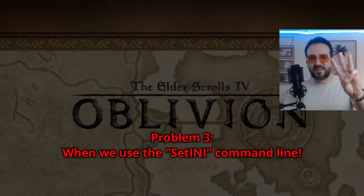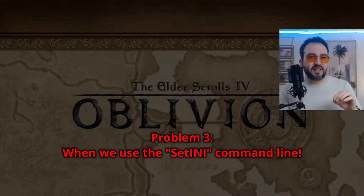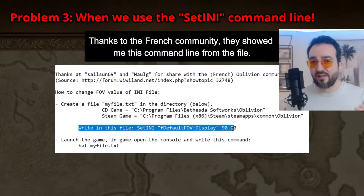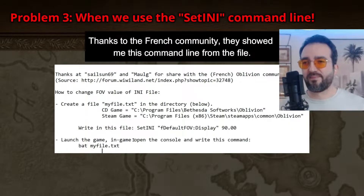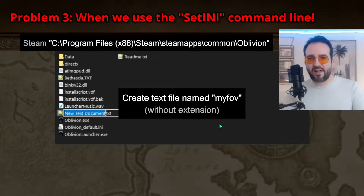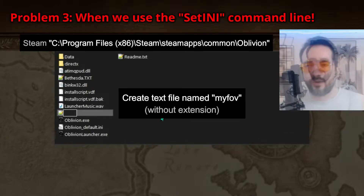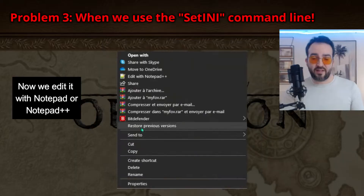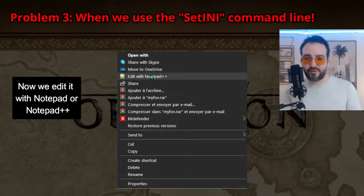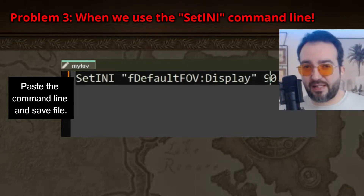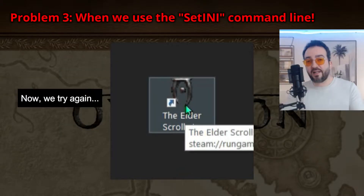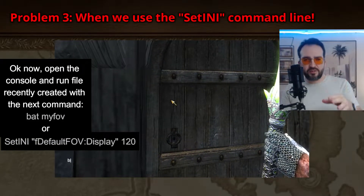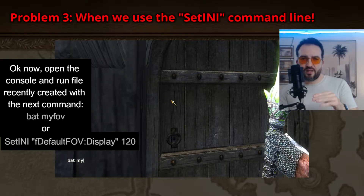Problem number three. When we use the set init command line — thanks to the French community, they showed me this command line from the file. Create a text file named 'myFOV' without an extension. Now edit it with Notepad or Notepad++. Paste the command line and save the file. Now open the console and run the file with the next command.